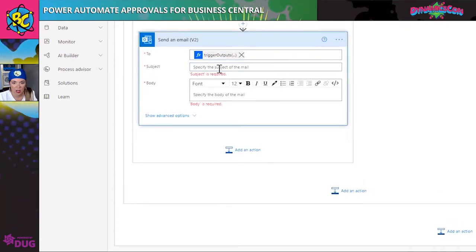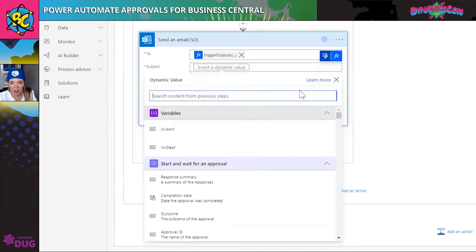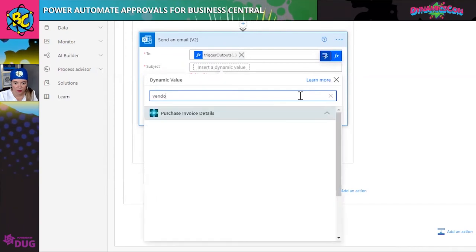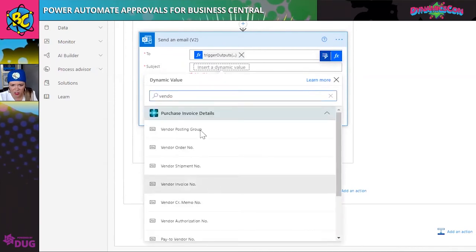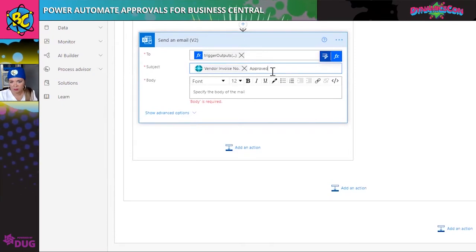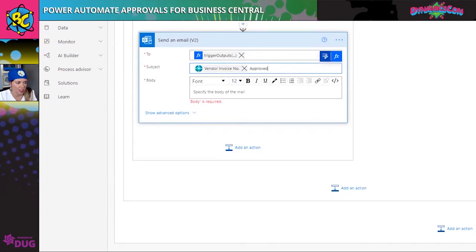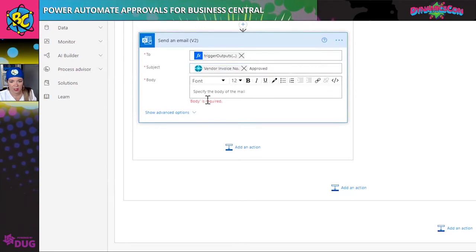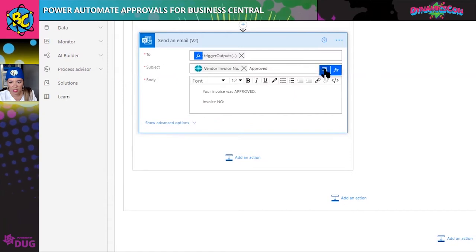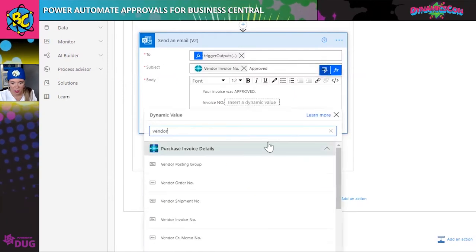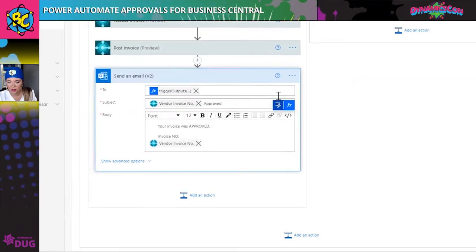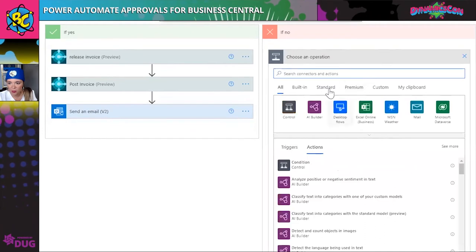In the subject I'll put something like 'vendor invoice number approved' — that'll read through with the dynamic content. In the body I can add something as well and put some dynamic content, like the vendor number. You can do the same thing for the rejected branch — we take Business Central and instead of the approved action, we look at the reject endpoint.